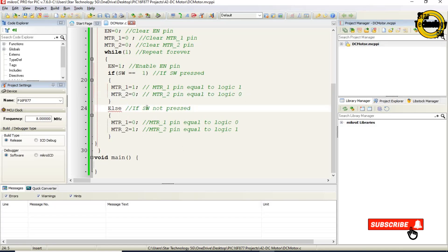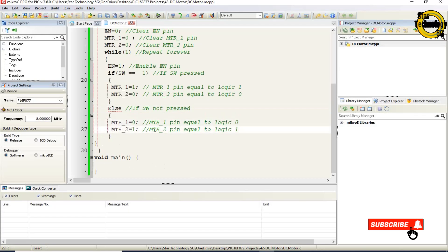Else. If switch not pressed. It will rotate motor in anti-clockwise direction. MTR1 equals 0. MTR1 pin equal to logic 0. MTR2 equals 1. MTR2 pin equal to logic 1.